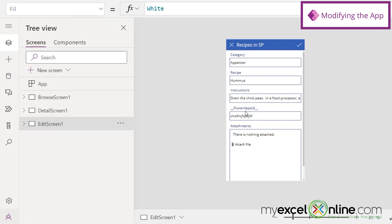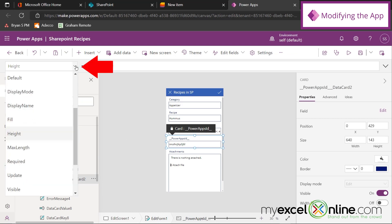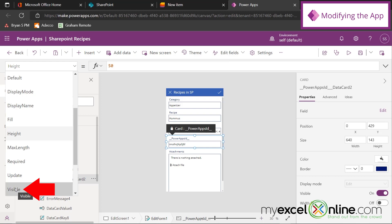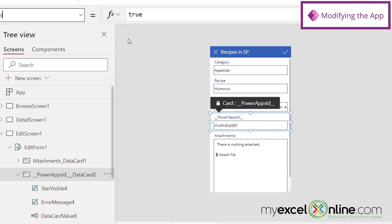All I need to do is go up here to Integrate, hit this down arrow, hit Power Apps, and go to Create an App. I'm going to give this app a name, and I'm going to say SharePoint Recipes. And I'm going to hit Create.